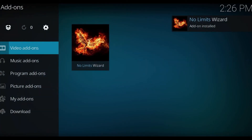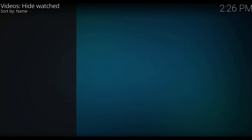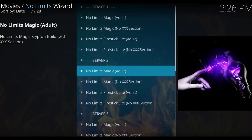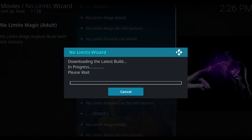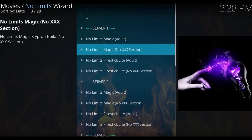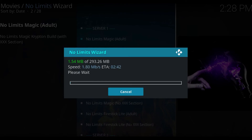Come back to your add-ons and click on no limits wizard. I'm going to go with no limits magic adults and grab it from the second server. Now you just wait. If it runs a little bit slow, just switch to the other server and see which one is running faster — you'll get one that's really going to take off.